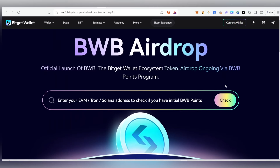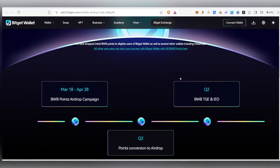Hello guys, welcome to BWO B-ADRAP. This is an official Bitget ADRAP — you can use your wallet. This is a token of the Bitget Ecosystem. Currently, this is the ADRAP ongoing.